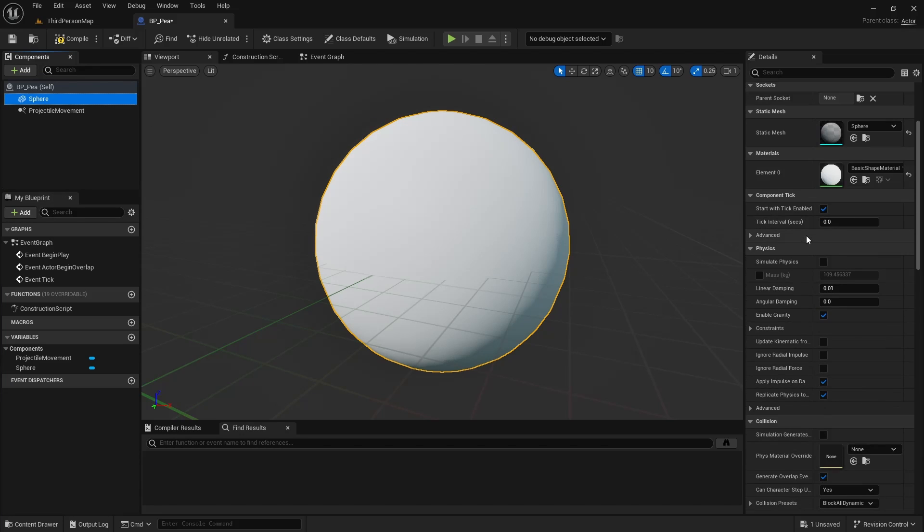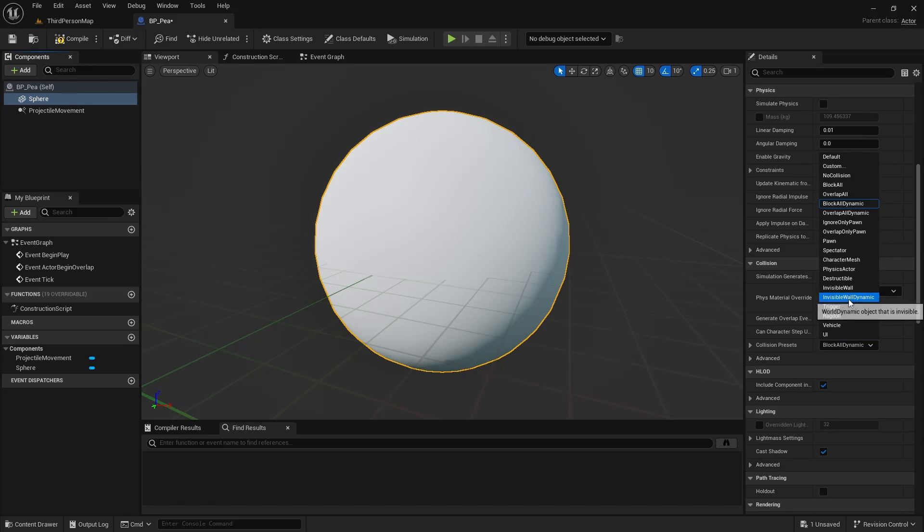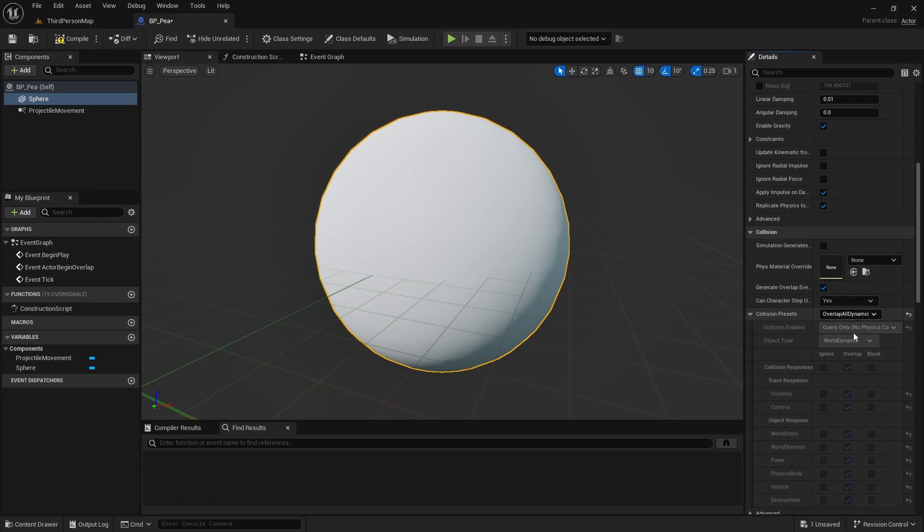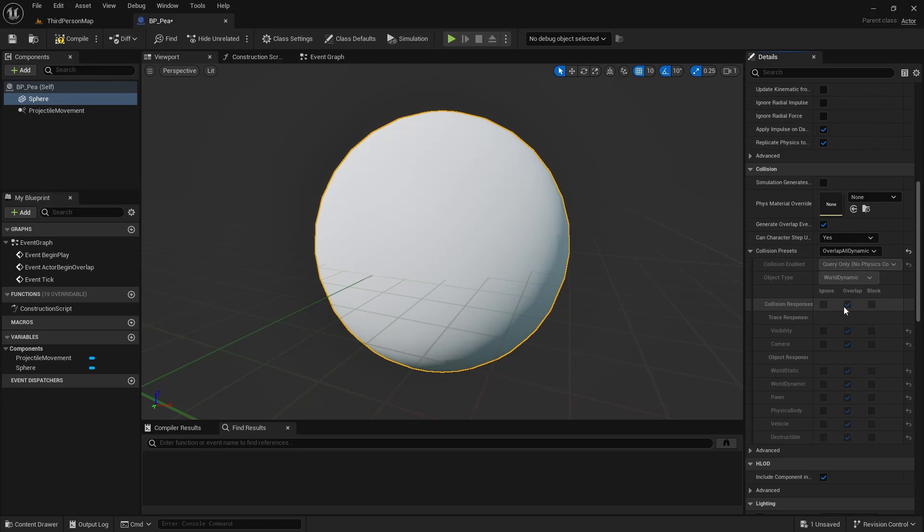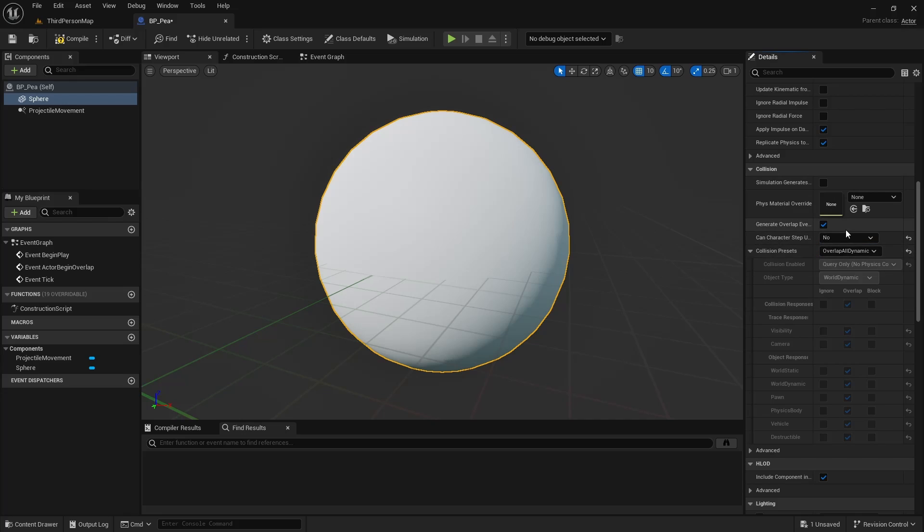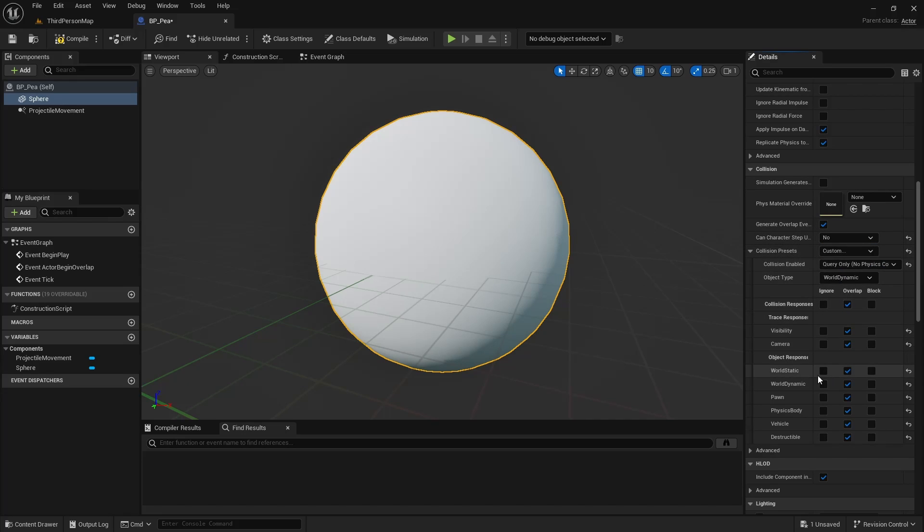For the Sphere, we want to go to Collision. We're just going to, for now, set this to Overlap All Dynamic. We want Overlap Events. We don't need Hit Events, and we don't need it to Step Up. However, we do want to then set this to Custom and set our World Static to Block. That's so that it can hit the walls.